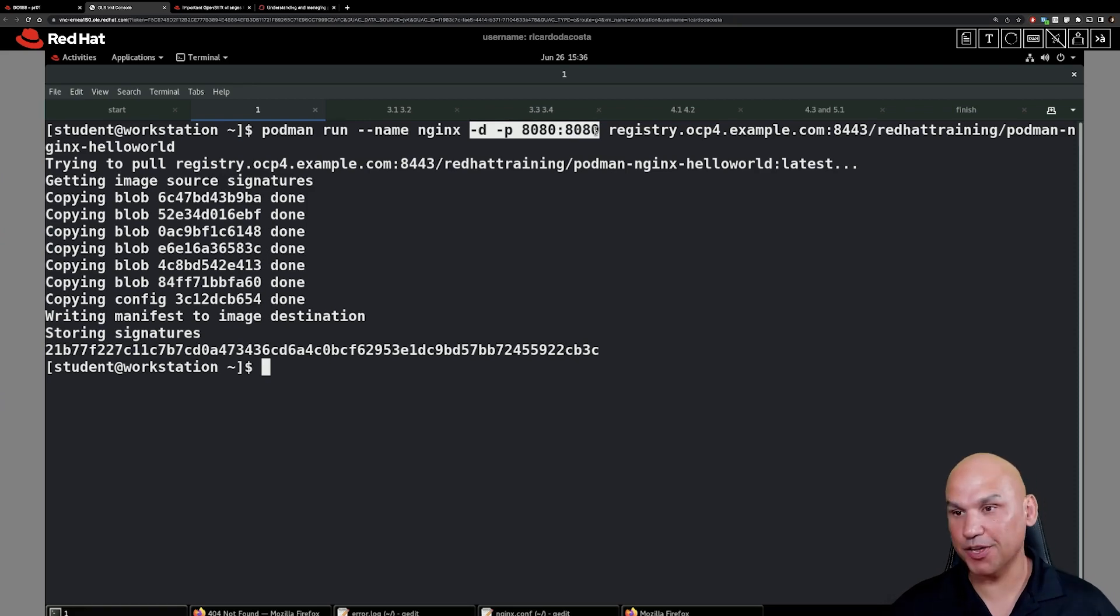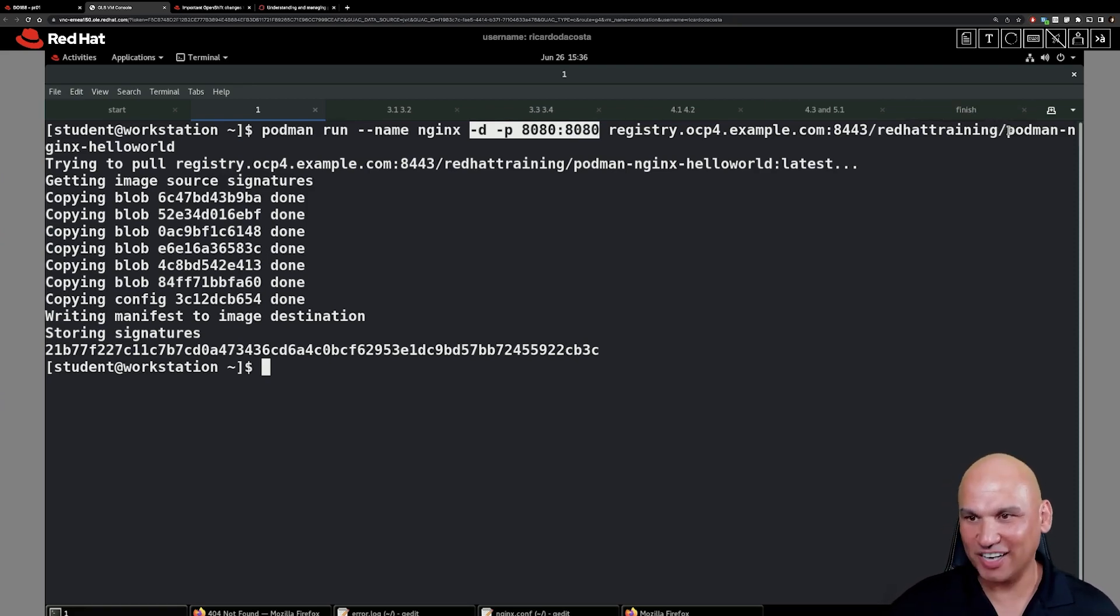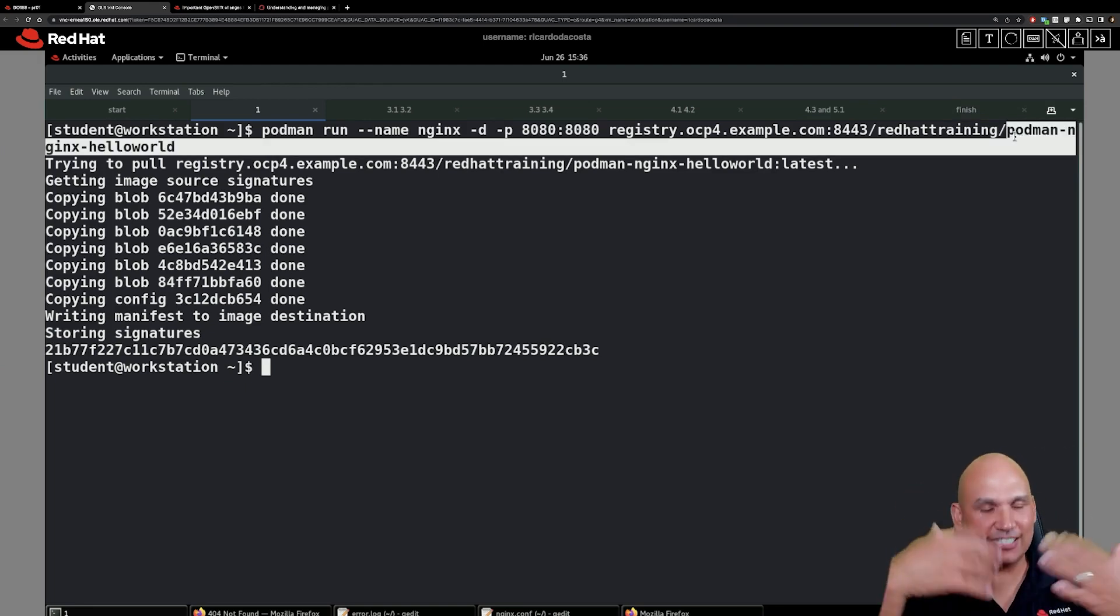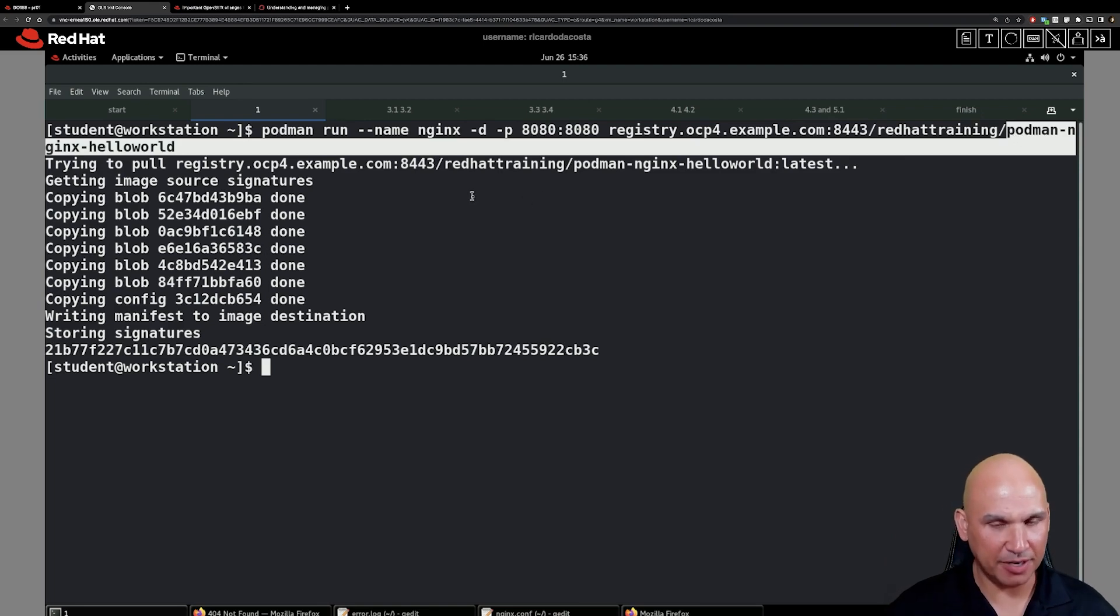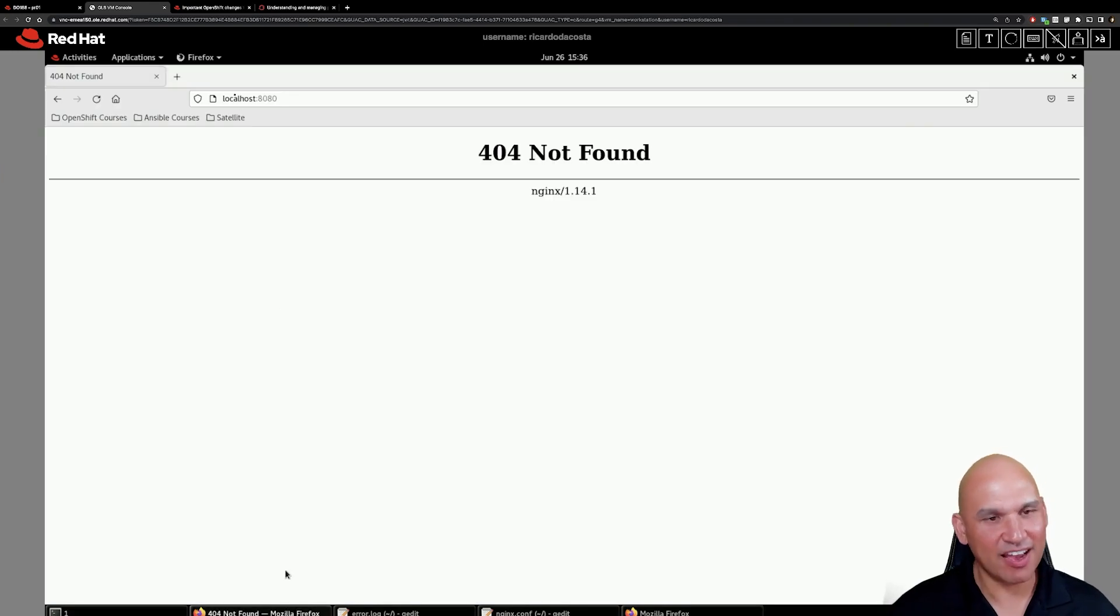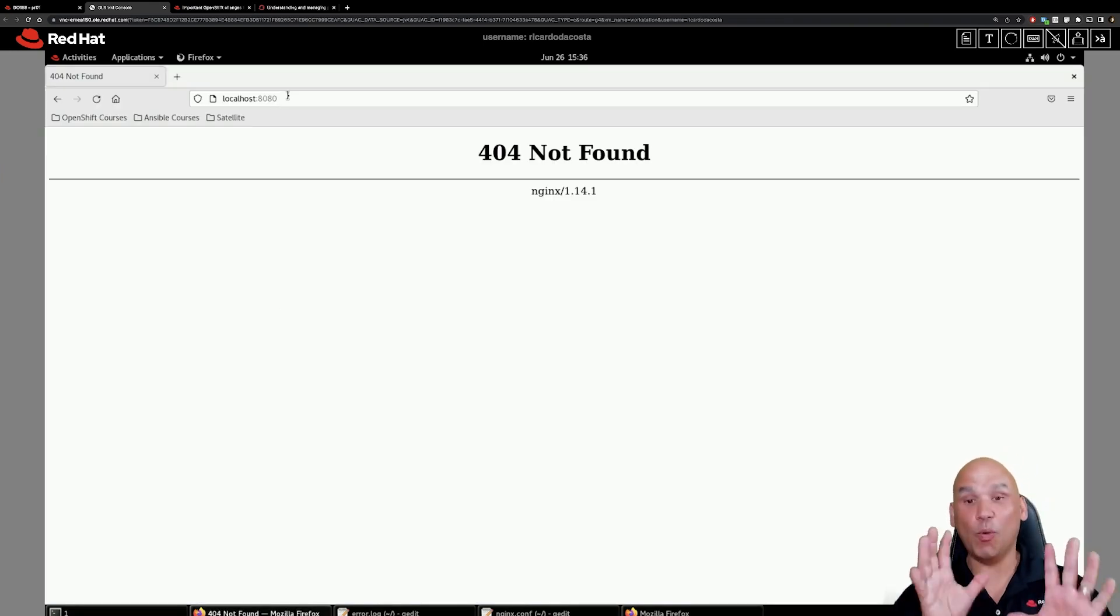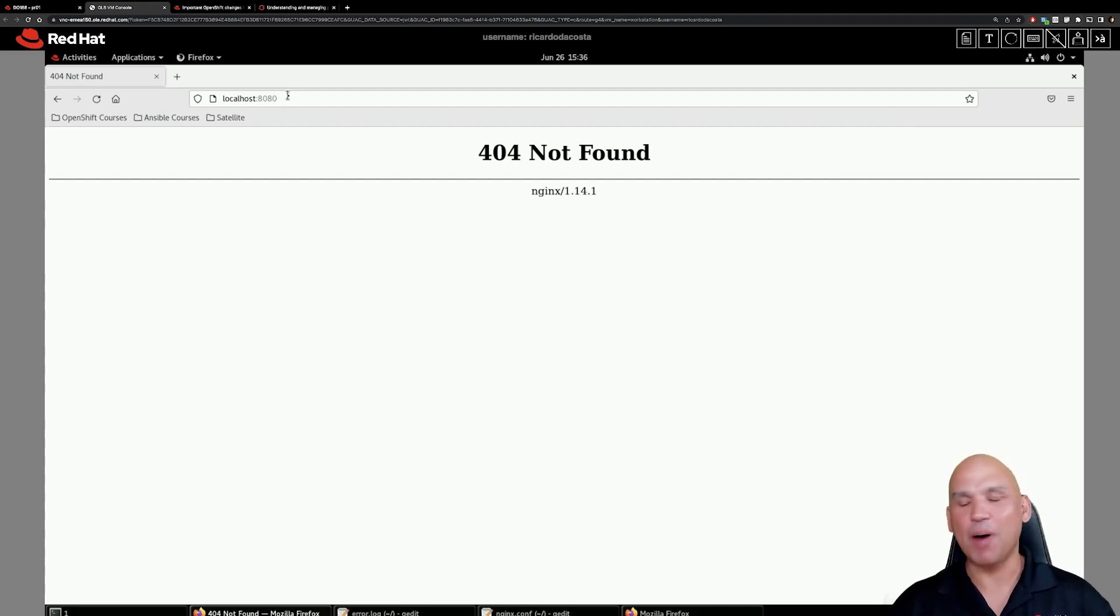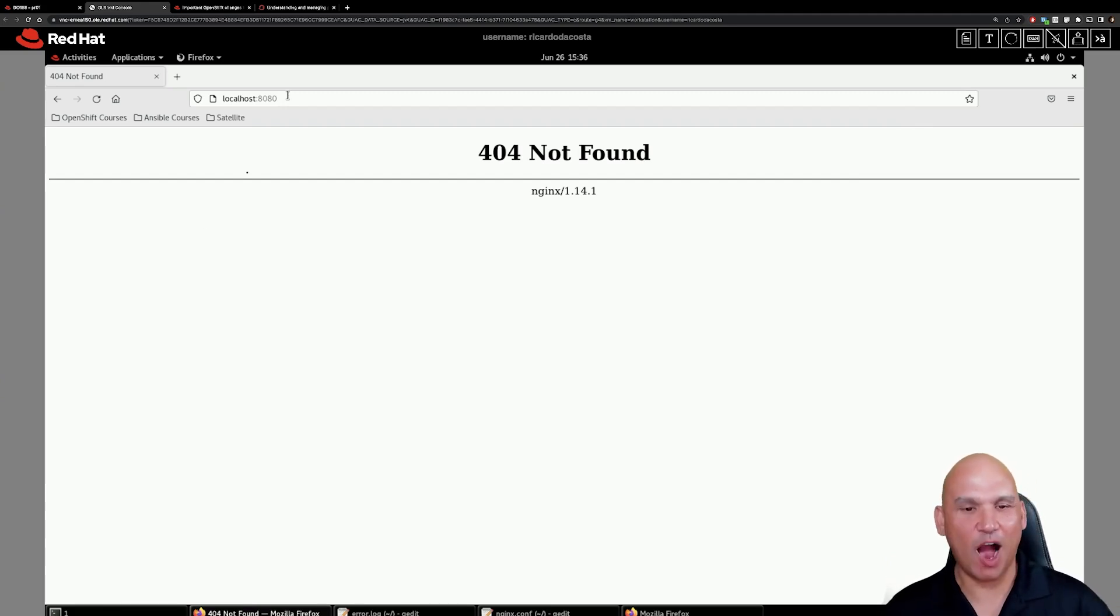The image that we're going to use is podman-nginx-hello-world. Watch out for those typos please. And it comes from the red hat training namespace and of course that is inside of the registry that we have inside of the training environment. Now we're going to go to the browser and connect to localhost port 8080. We have this 404 not found and you're thinking oh no what did I do wrong? Nothing is wrong. Part of the activities is to troubleshoot what went wrong and then we are going to fix that up.